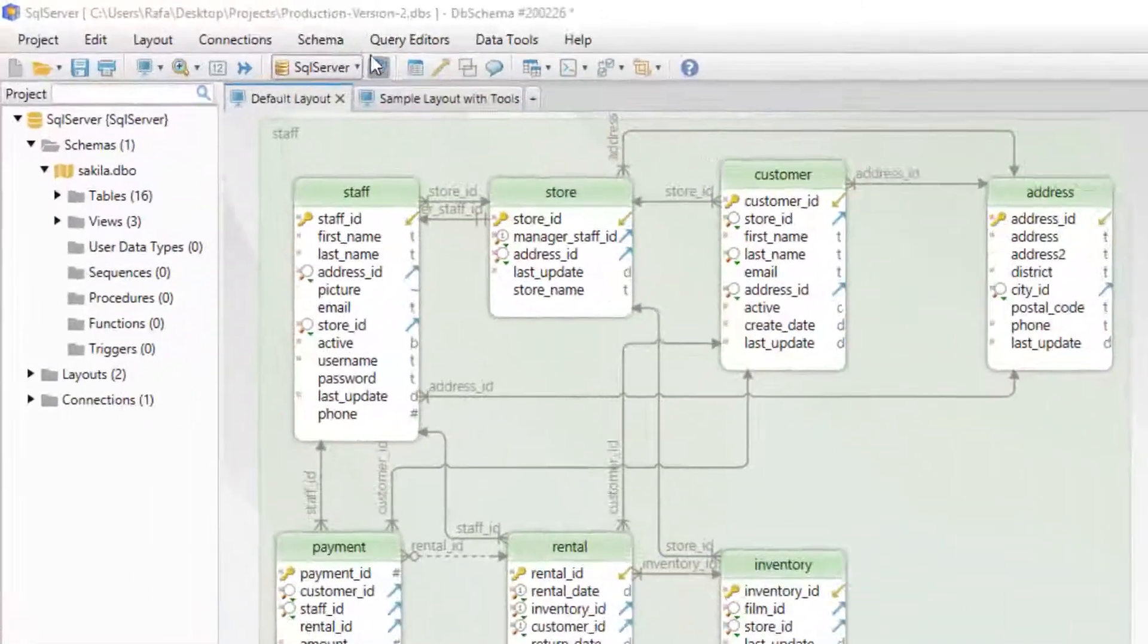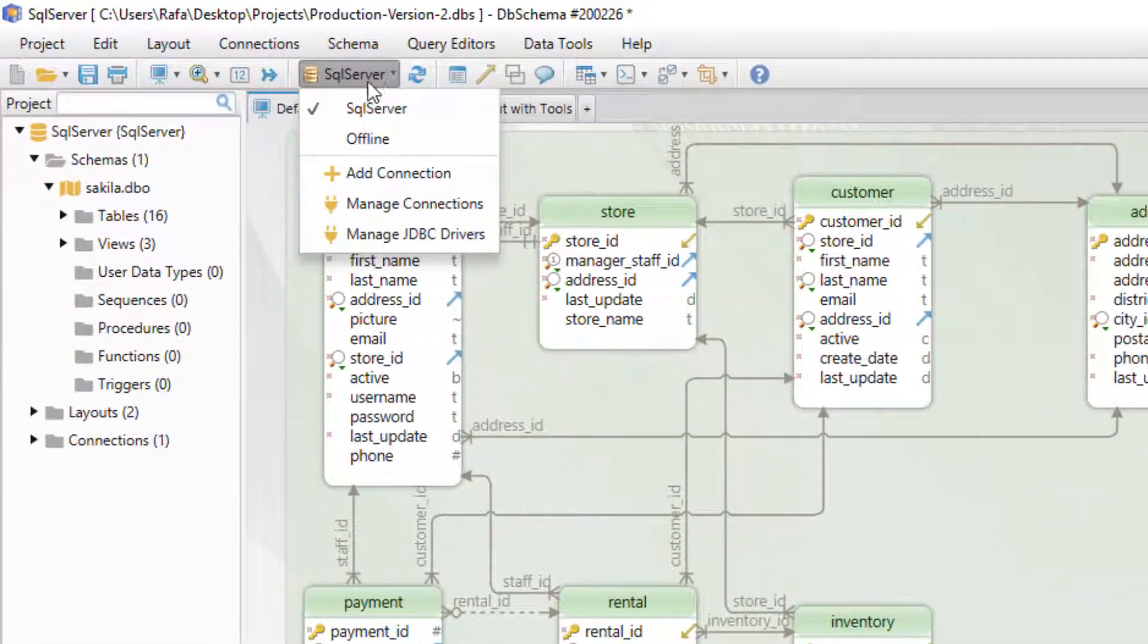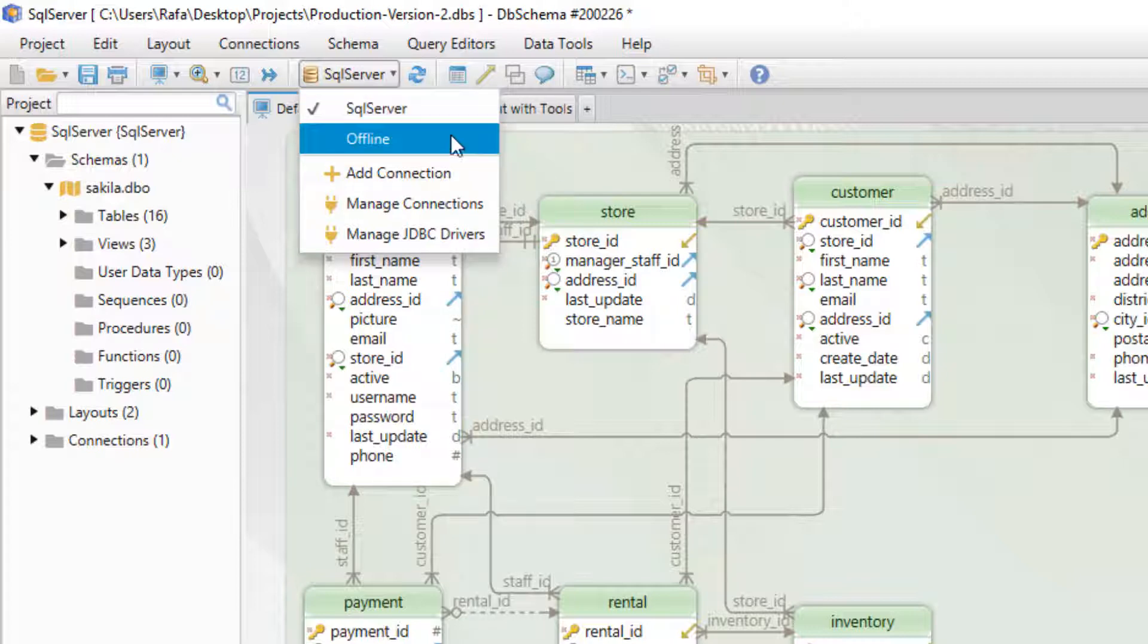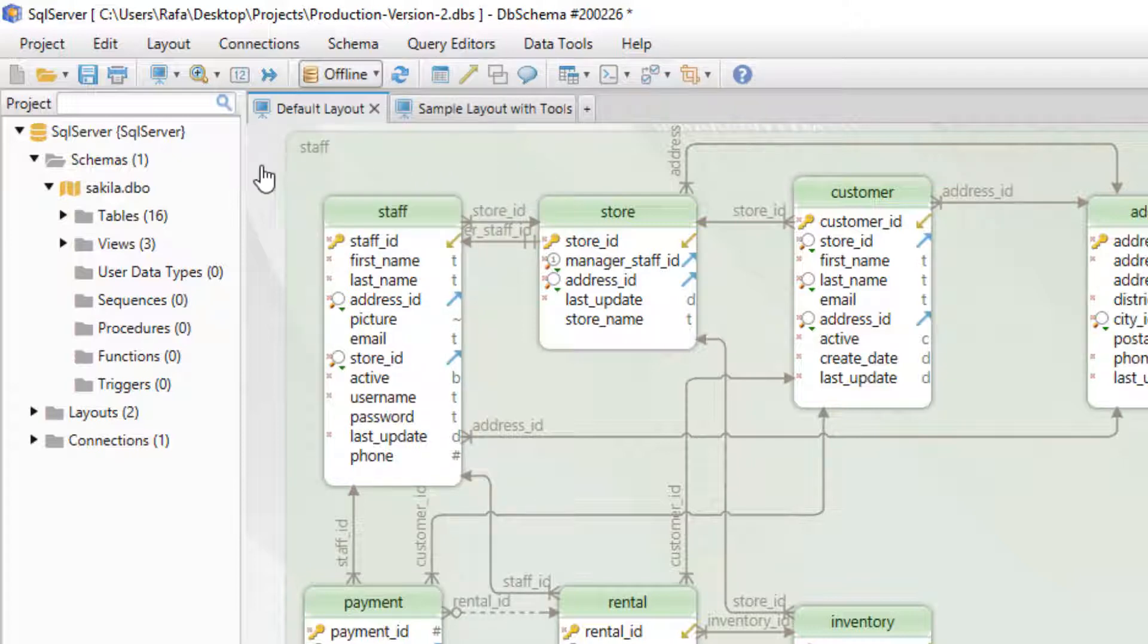If we are connected to the database every change we make in the project file will be automatically updated to the database also. If we switch to offline mode the changes we make in the project file will be stored locally.